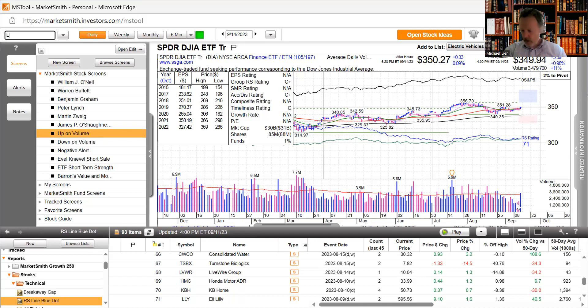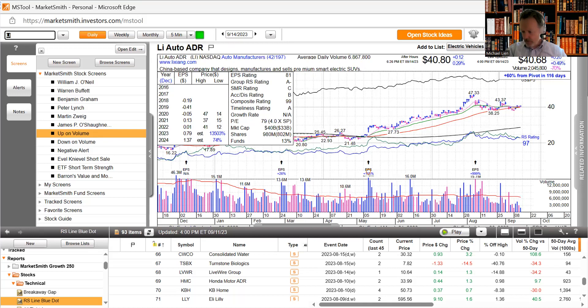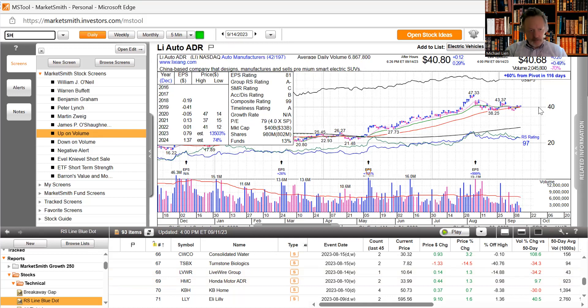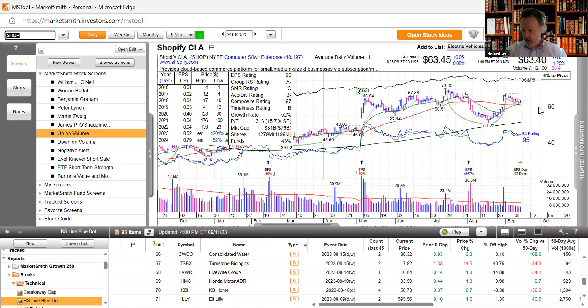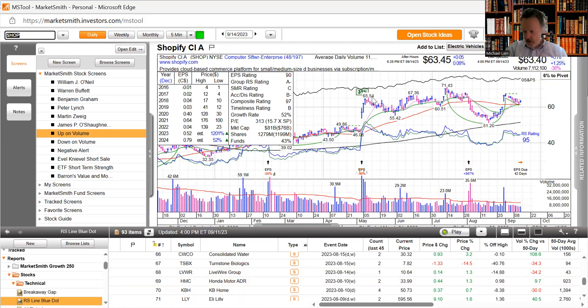We looked at Li Auto earlier. Li Auto expected earnings growth for the current fiscal year is 7,800 percent. We've seen the stock has moved up quite a bit, now pulling back a bit. The stock's 2023 price gain is up 98.4 percent. Next one on our list is Shopify, expected earnings growth this year 1,201 percent.